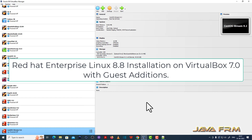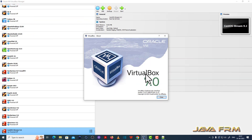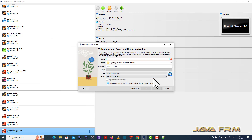Welcome to Java Farm. I am going to show you how to install Red Hat Enterprise Linux 8.8 on VirtualBox 7.0.8. This is my VirtualBox 7.0 version — I updated to the recent version. First, I am going to create one Red Hat Enterprise Linux 8.8 virtual machine.